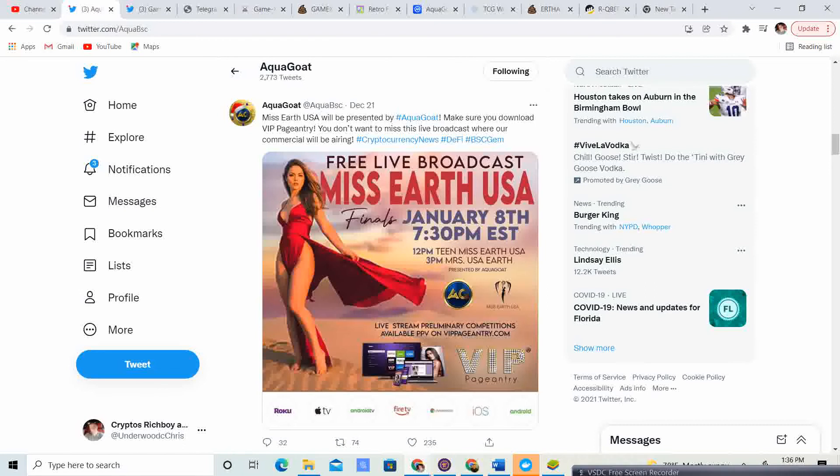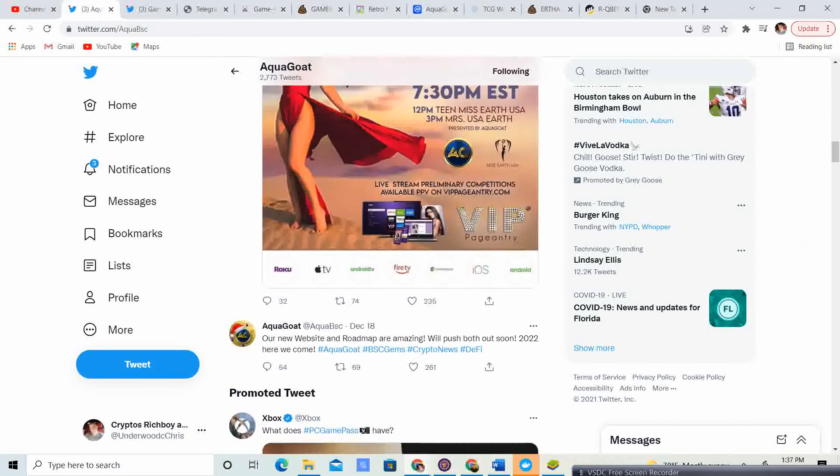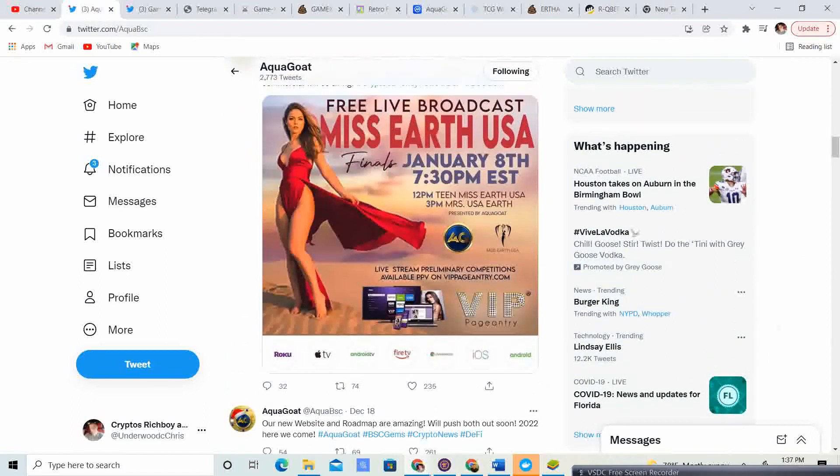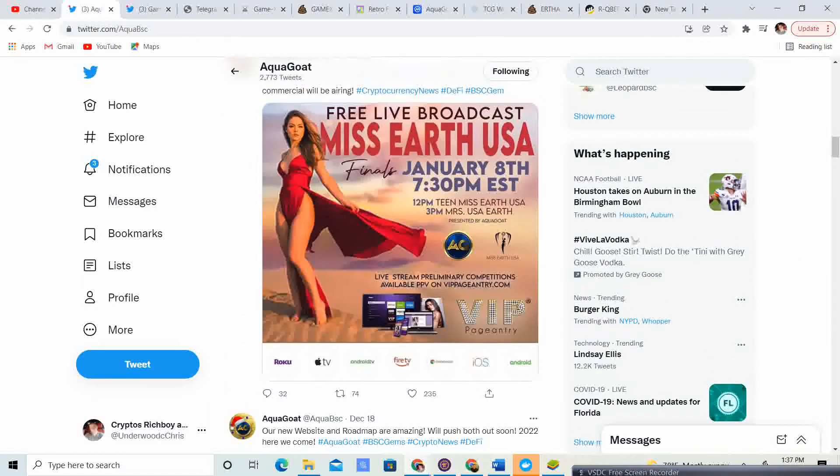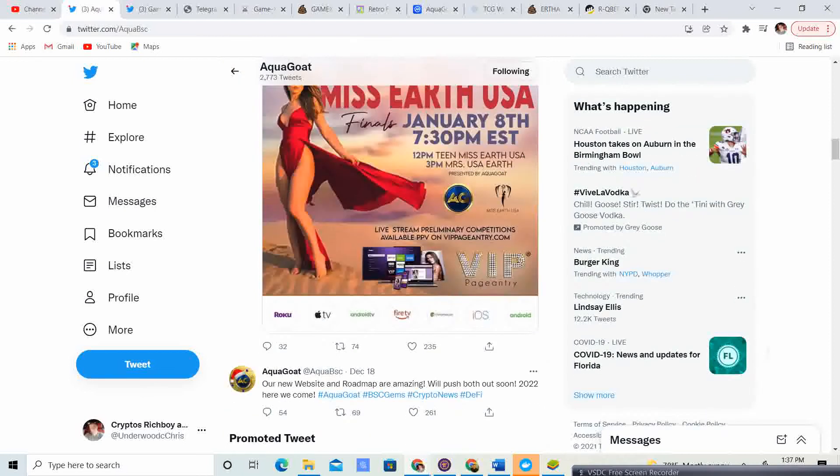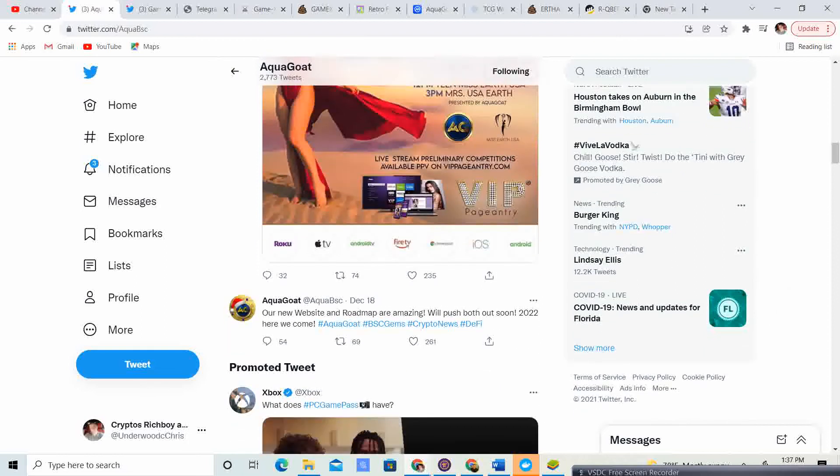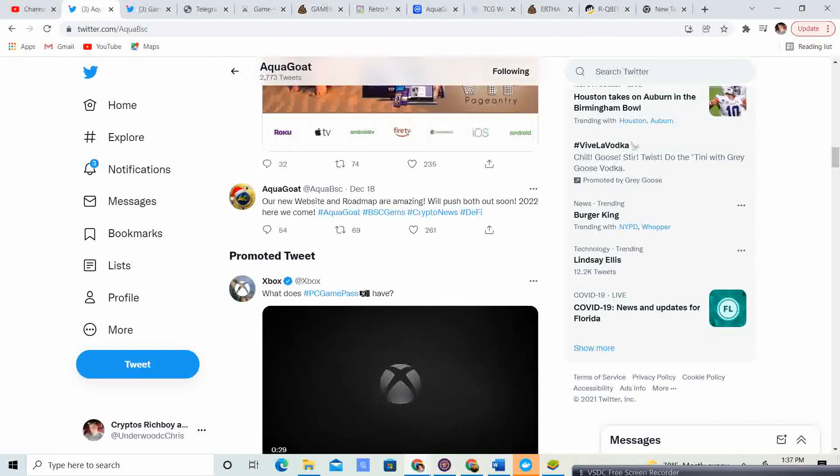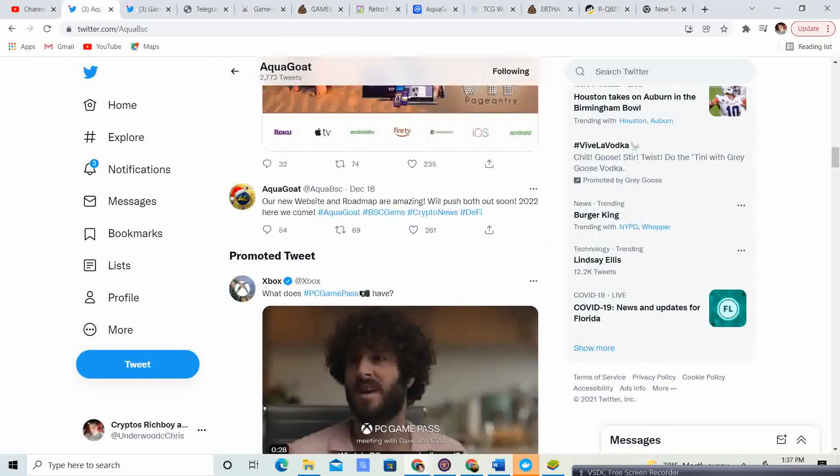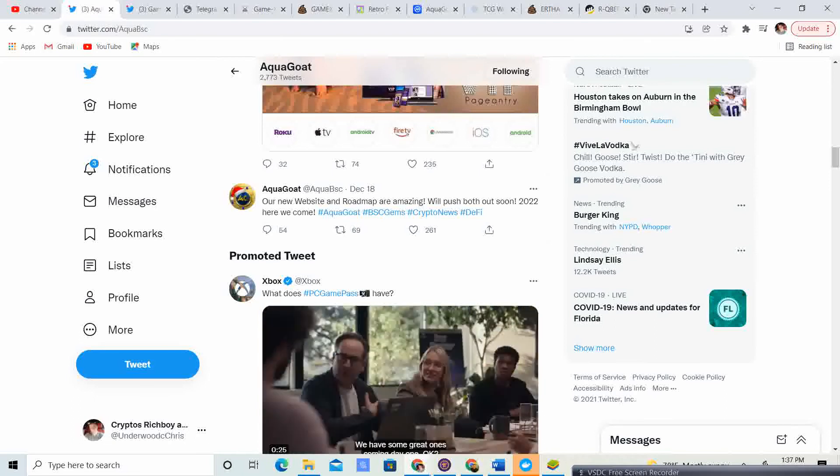So guys, this will be huge. On January 8th at 7:30 p.m. EST, Team Miss Earth USA and Mrs. USA Earth will be presented by AquaGoat. So that means the awareness is going to be very, very high. It's going to have a lot of people become aware about this great project, and many more people are going to learn of the awesome things that AquaGoat are doing.